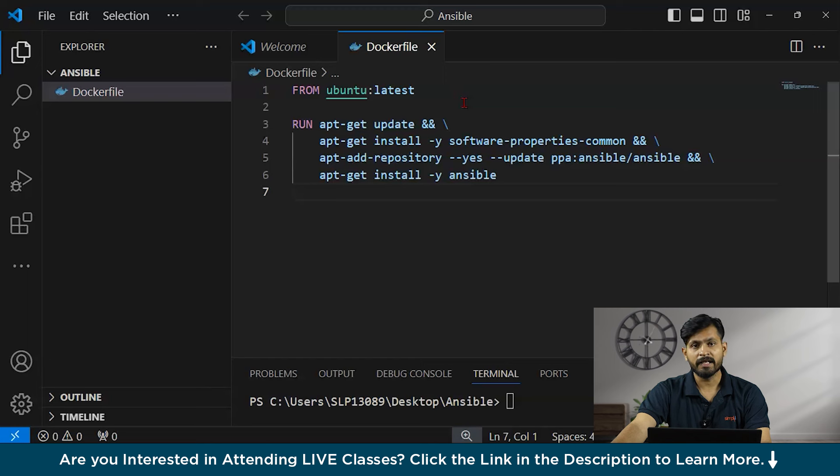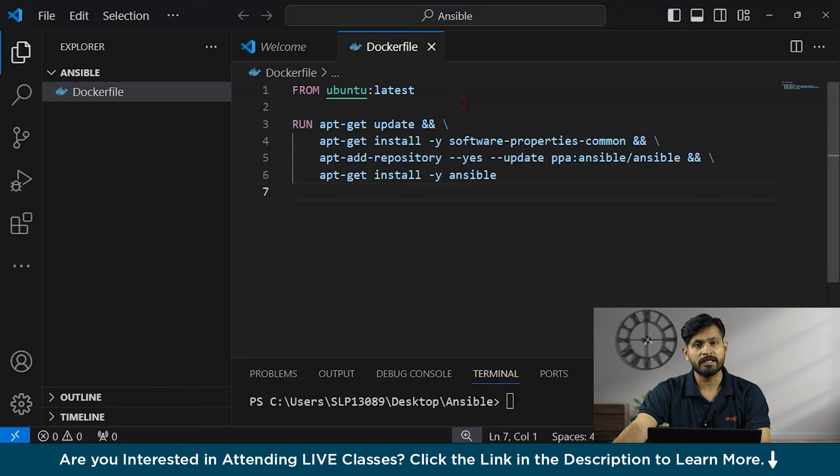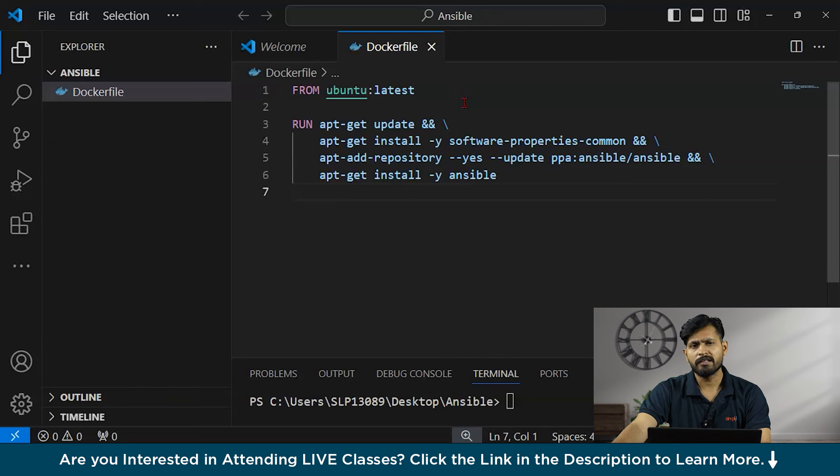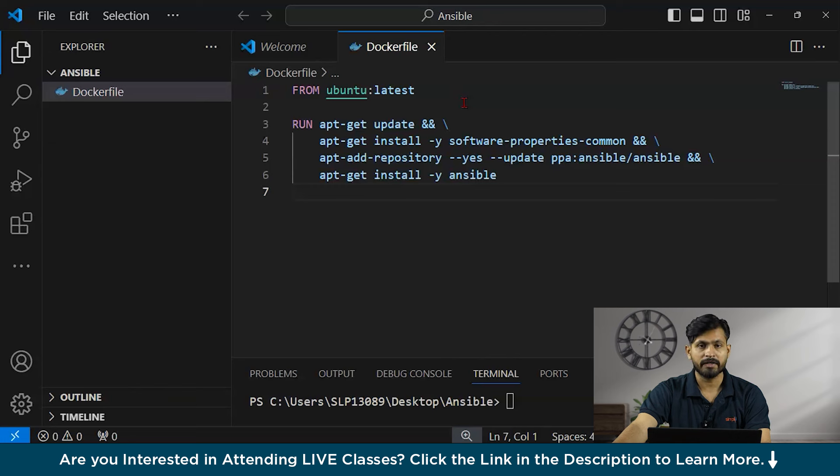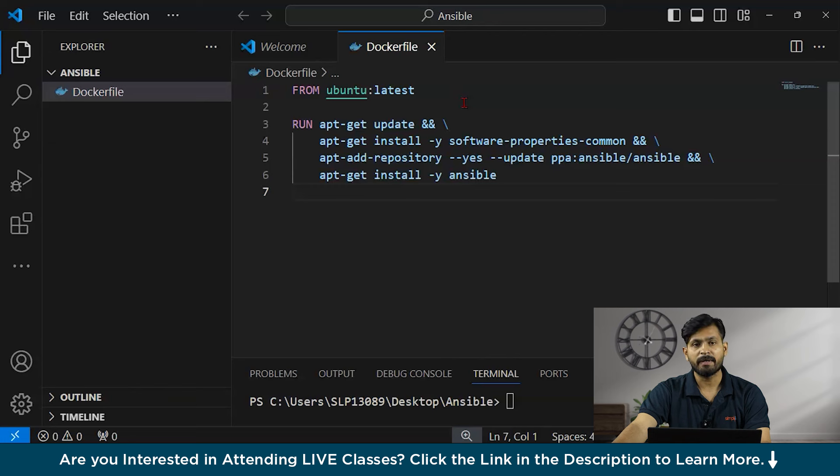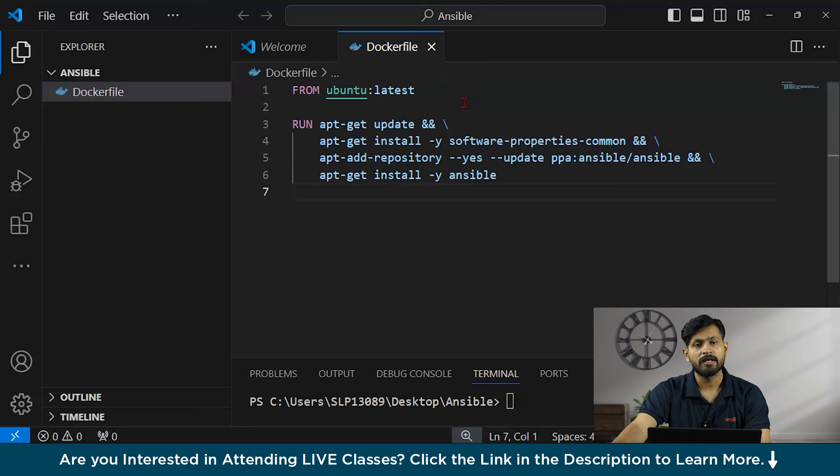Third command as you can see is written apt-get install by software. Basically what it's doing this line install the software properties common package using apt-get. This package provides an abstraction of used apt repositories. It often requires for adding PPAs, which means that personal package archives to the system.